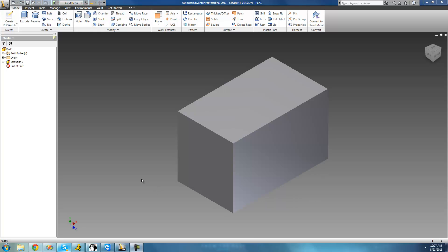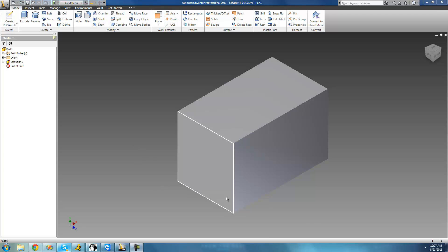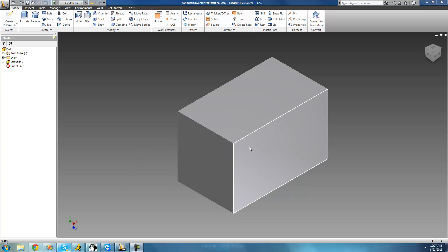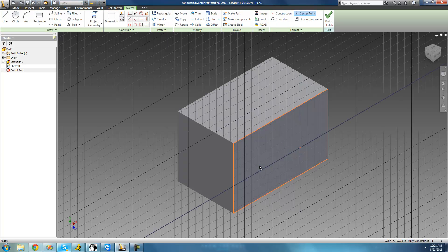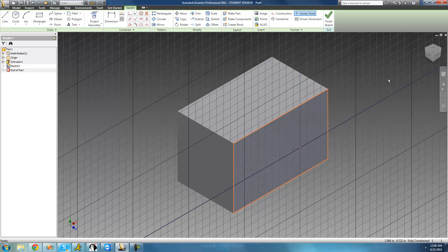So the first thing you're going to want to do is obviously have a 3D object. I just have this rectangular prism right here. What you're going to want to do is select a side, right-click on it, and say new sketch because we're just going to be drawing text on the surface right here.